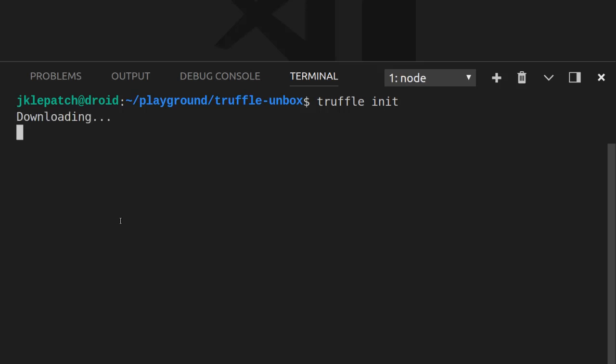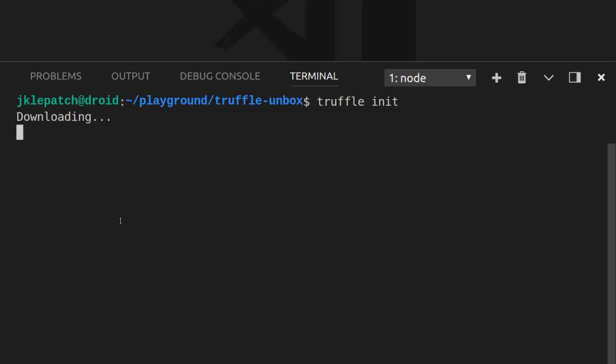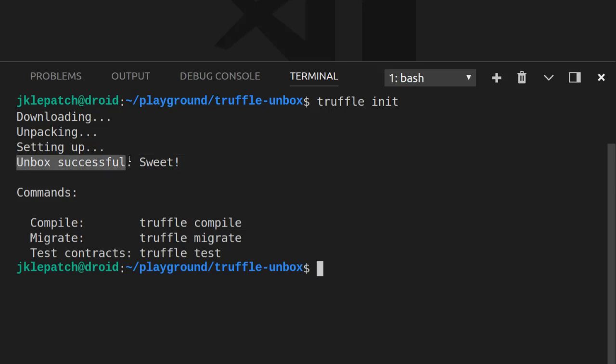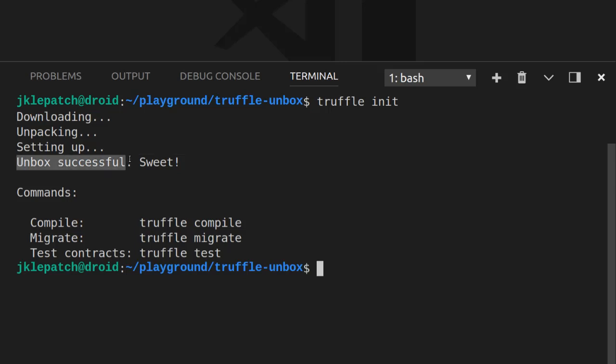So the Truffle Init command is the command with which you can initiate a Truffle project, but when you actually look carefully at the output, you see that the first line tells you that it's downloading, then unpacking, setting up, and after it tells you unbox successful. Interesting. So actually, when you run a Truffle Init command, you're already using the Truffle Unbox command, but it's just that it's not explicit.